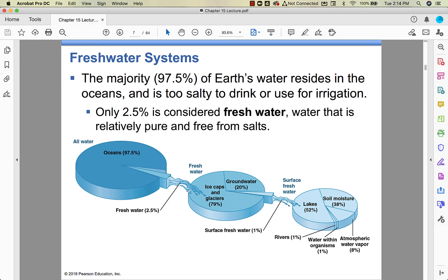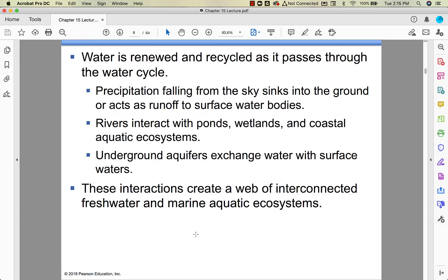Surface water is 52% of 1% of 2.5% — not a huge amount. The bottom line: our potable, usable water supply is limited. The water cycle, as we talked about in a previous chapter, renews the water — it's recycled. We know about aquifer exchange. Even though we're going to cover marine and freshwater ecosystems separately, they're intertwined. They co-mingle, as we saw with estuaries.